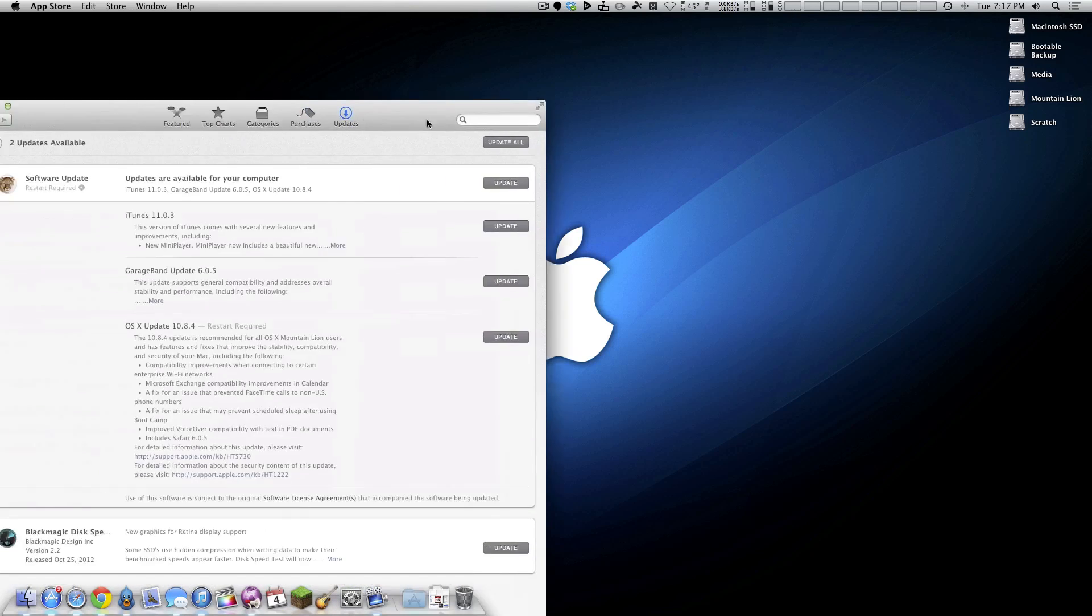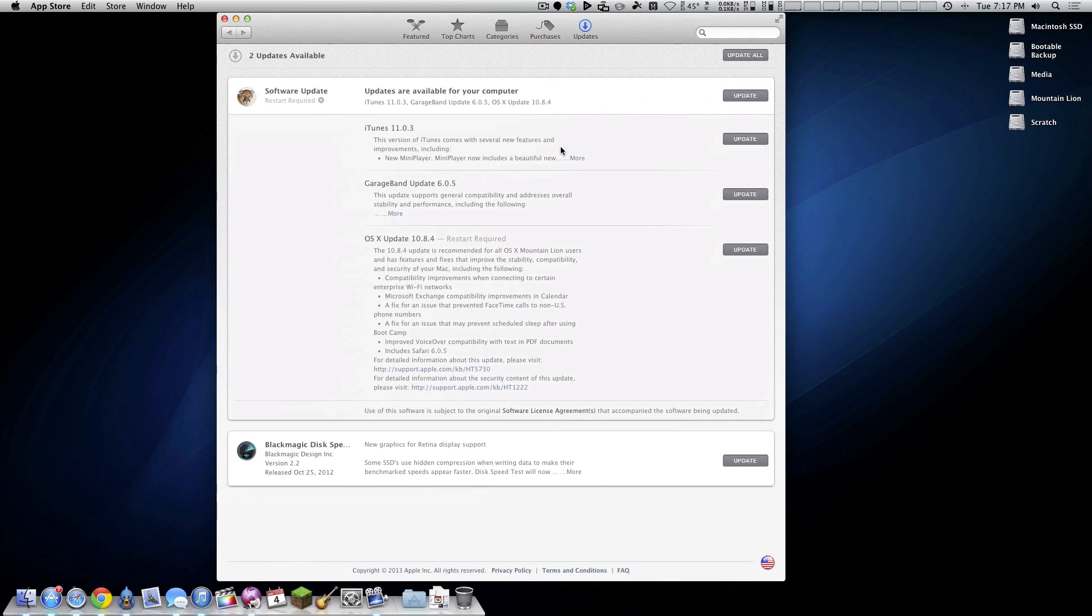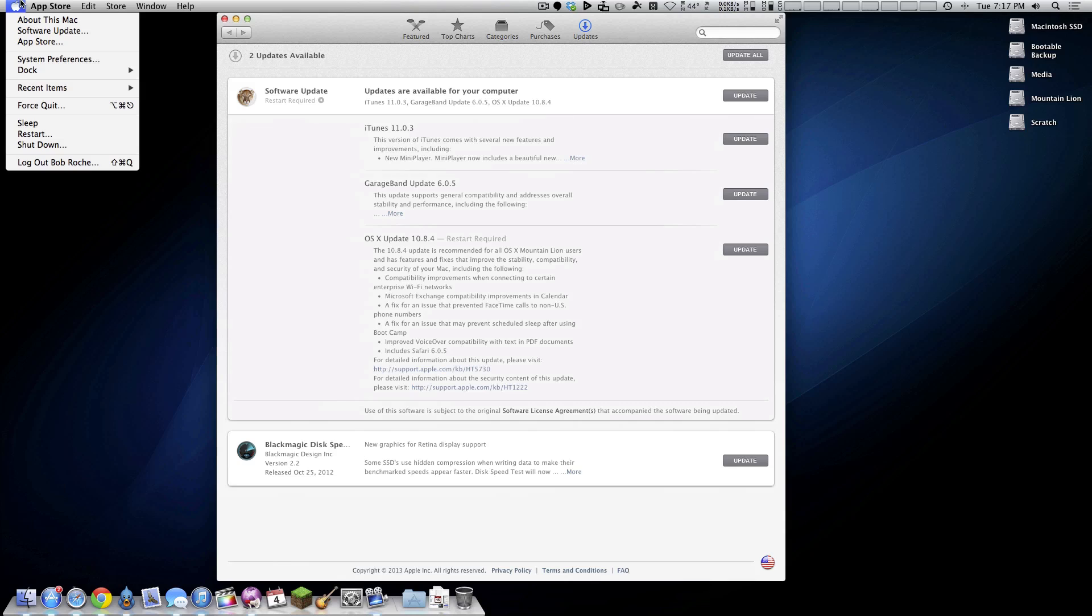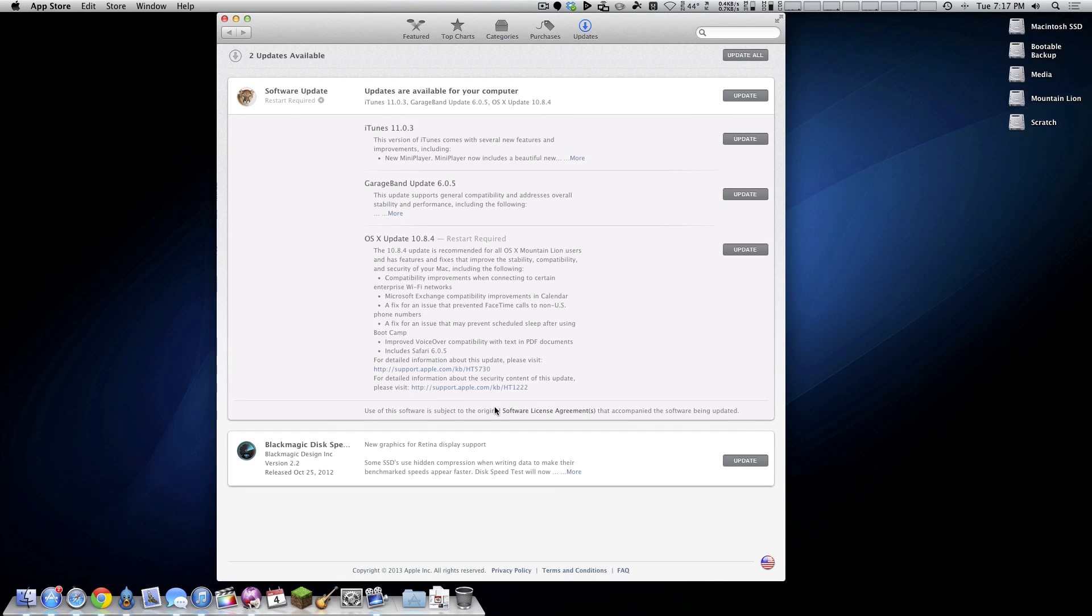As you can see right here, it's found within the App Store. You get here by simply coming to Software Update and there it is.